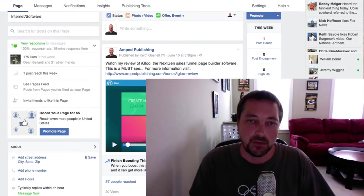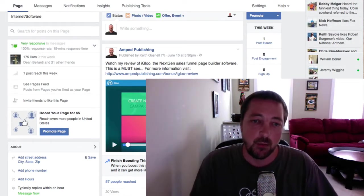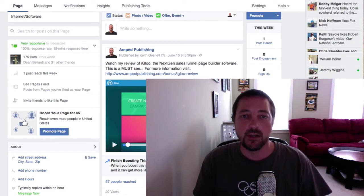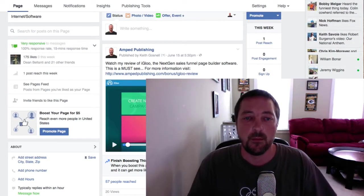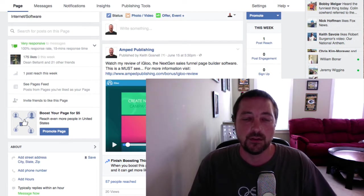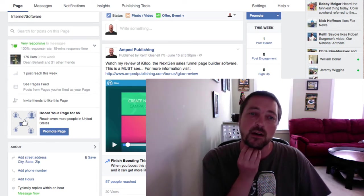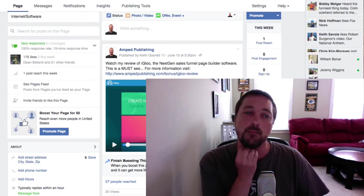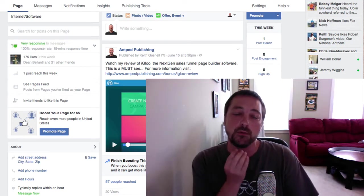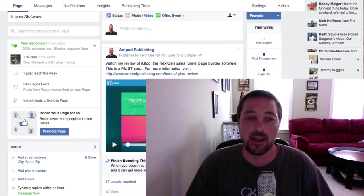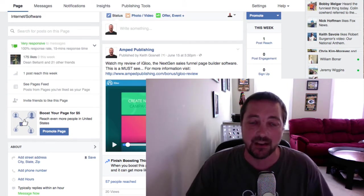Hey guys, it's Keith from Anth Publishing. I wanted to shoot a quick video about the differences between a Facebook boosted post and a Facebook ad.